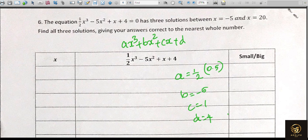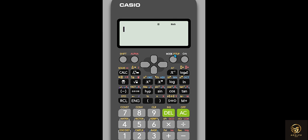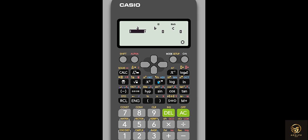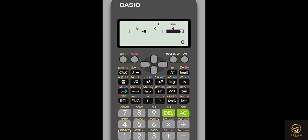For this cubic equation, a is 1/2 (which is 0.5), b is -5, c is 1, and d is 4. We go to the calculator, press MODE, select 5 for Equation, then 4 for cubic. For a, enter 1 ÷ 2 (or 0.5 directly) — the calculator takes 0.5. Then b = -5, c = 1, and d = 4. Press equals.